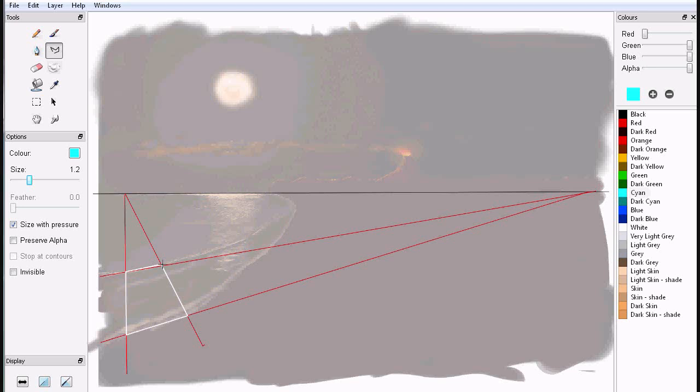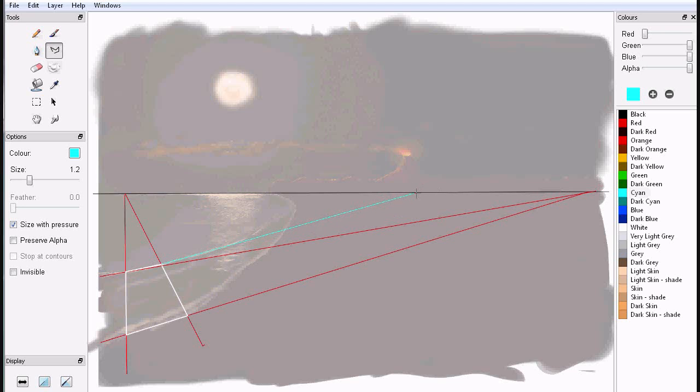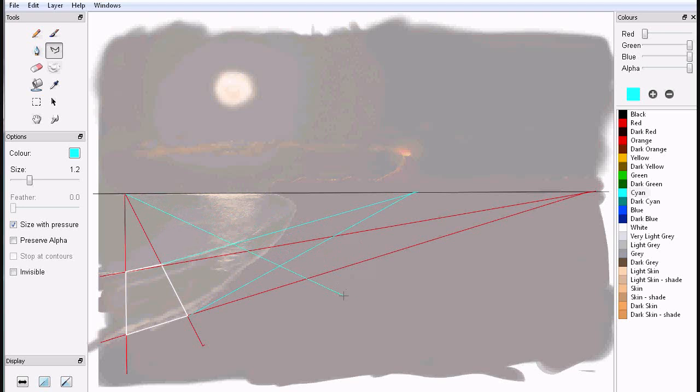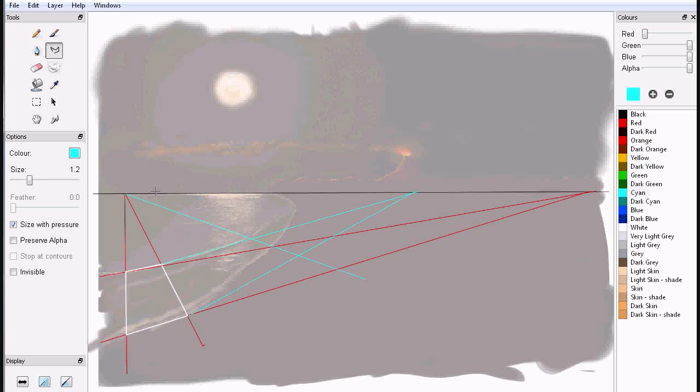Okay, I'm going to do the same thing, just approximate a line segment and create another vanishing point, which would be about right here, I'd say.